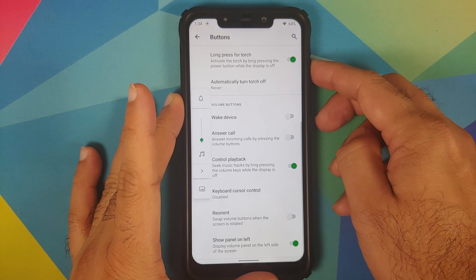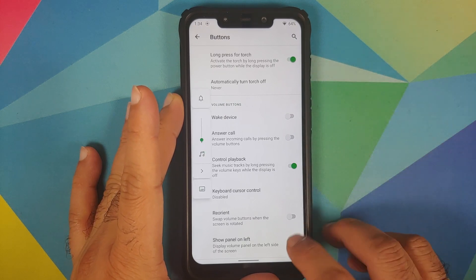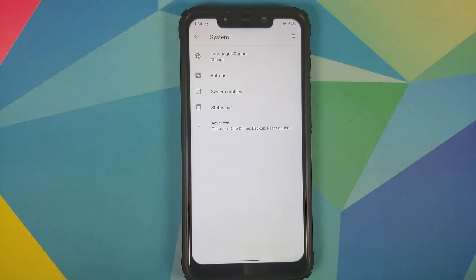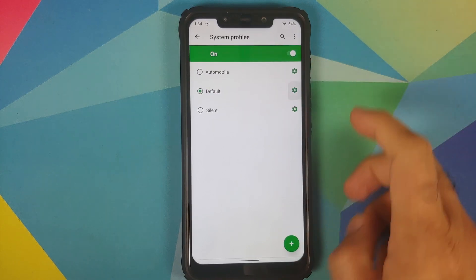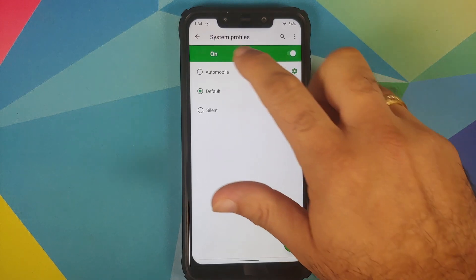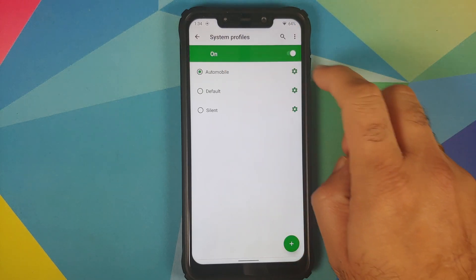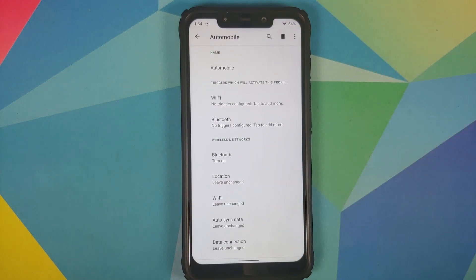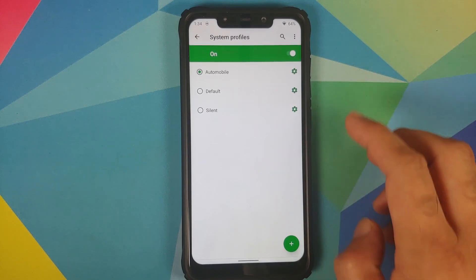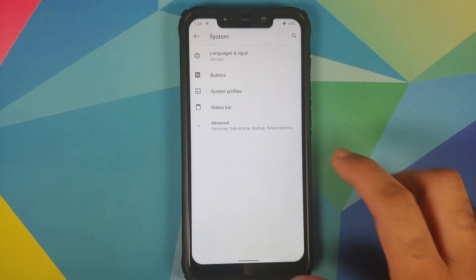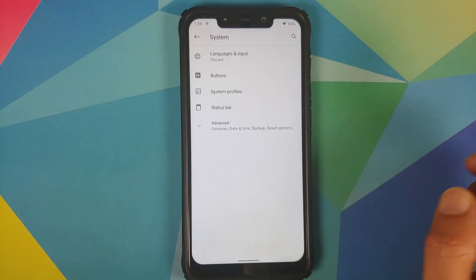You also have options to show the volume panel on the left. Next, you have System Profiles — currently set as default, but you can choose, for example, Automobile and configure triggers for Wi-Fi, Bluetooth, and other options. This is a very nifty feature.